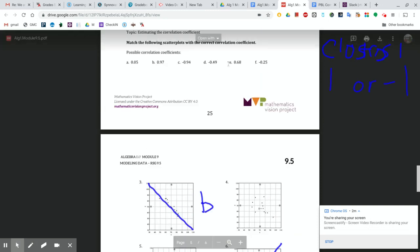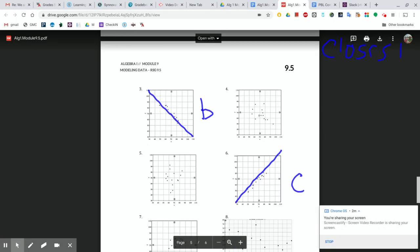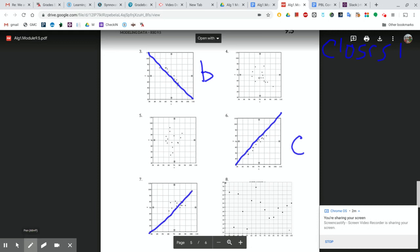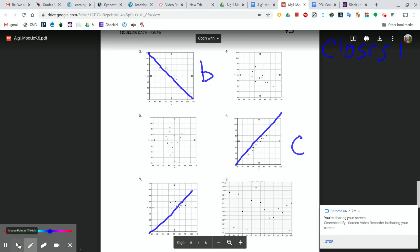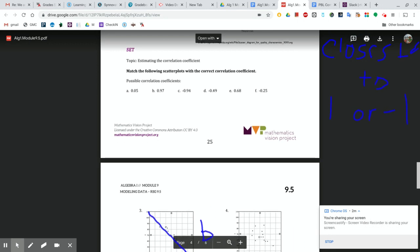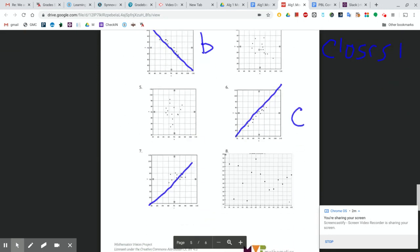Now we've got a relatively high positive correlation in E — relatively high. And to me, that kind of looks like number 7. Number 7 looks like we're trending in a positive direction. The points aren't as close to the line as they are in C, but they do have a trend value, I think. So that makes 7 equal to E.